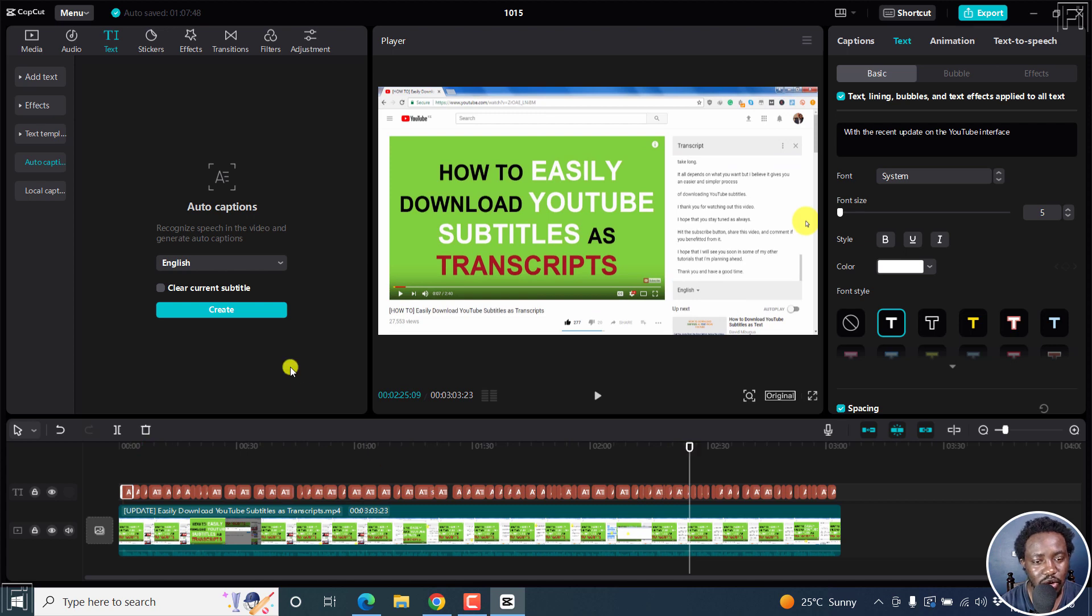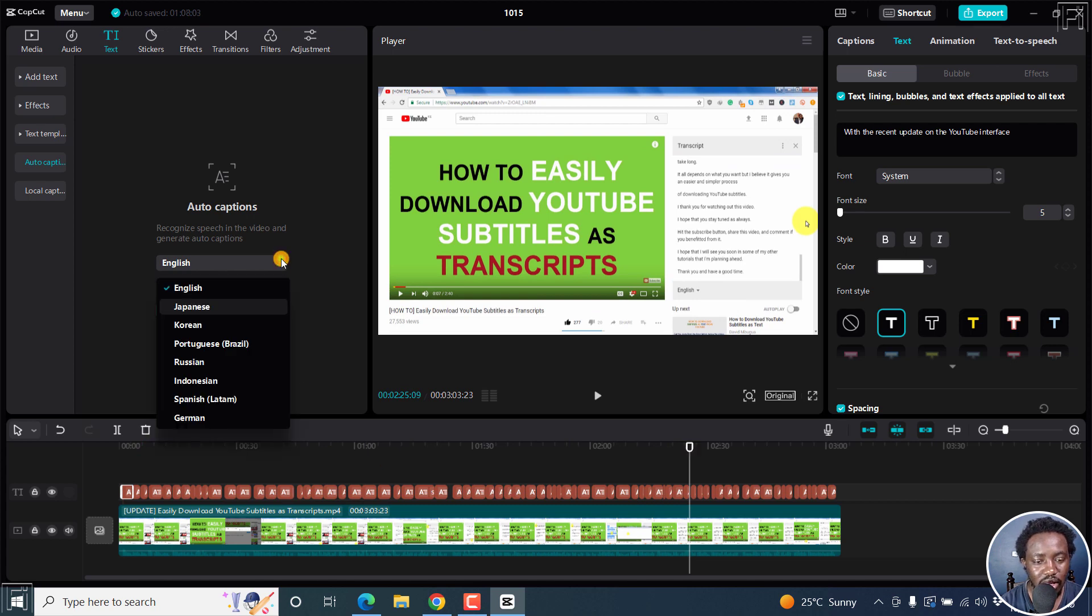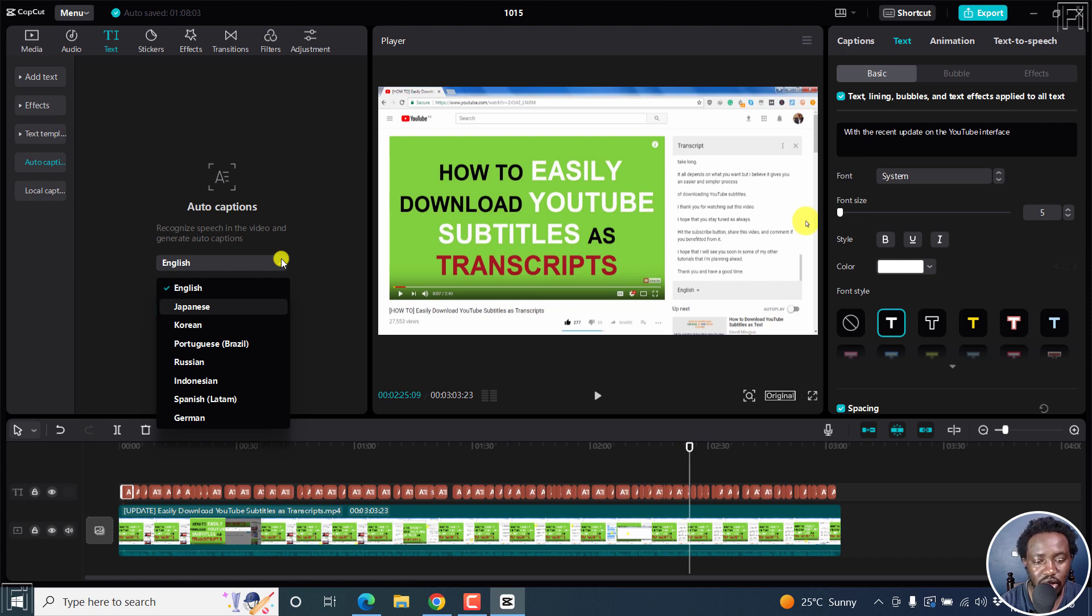But new languages are supported in CapCut to auto-create captions for English, Japanese, Korean, Portuguese, Russian, Indonesian, Spanish, and German.